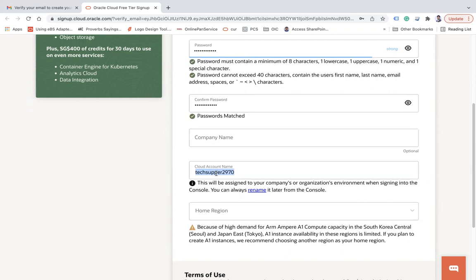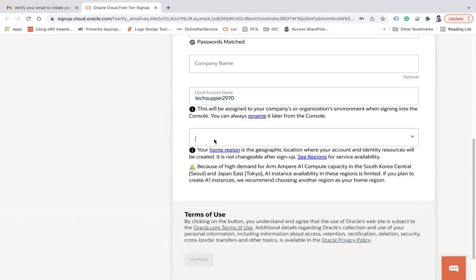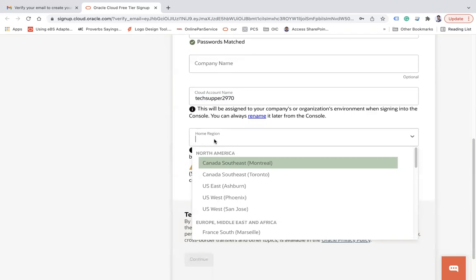The cloud account name is a unique name assigned to you based on your email, but you can change it. This account name — also called your tenancy name — will be sent to your email once account creation is complete. You need this cloud account name whenever you sign in, so keep it handy. Home region is the data center where you want to provision your services.